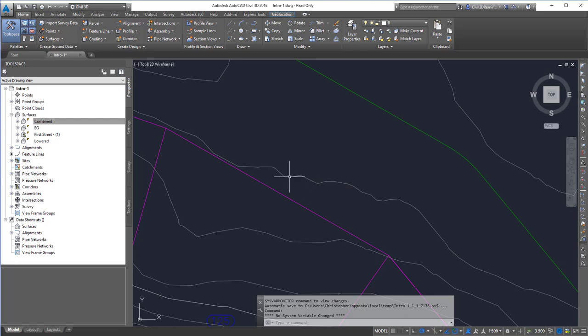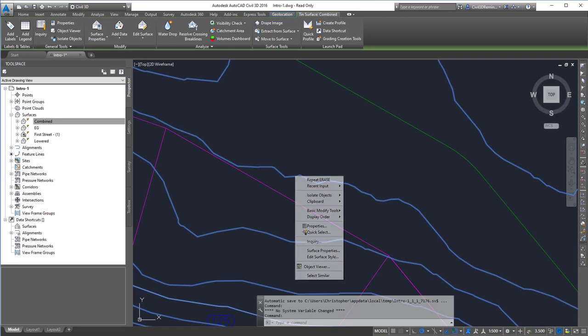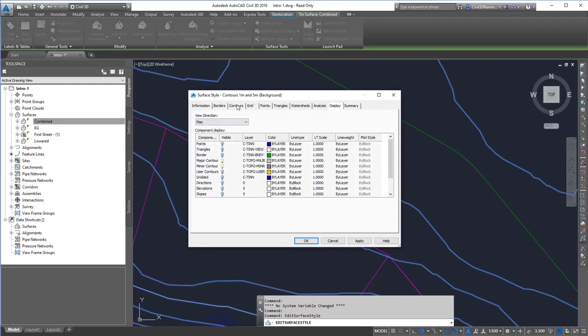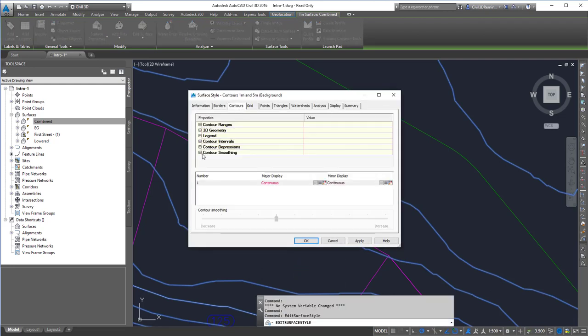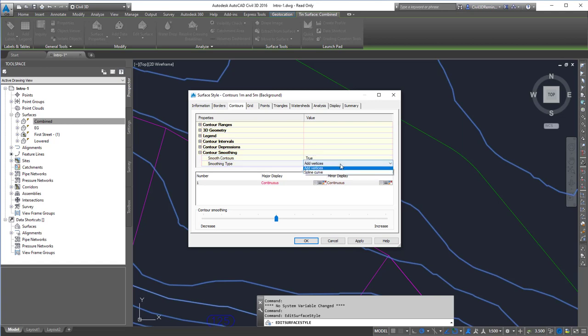But if we do want to smooth things, there are some ways we can do it. One way is to modify our surface style. On the contours, there's an option to add smooth contours. We can set that to true and then add vertices or spline the curve.